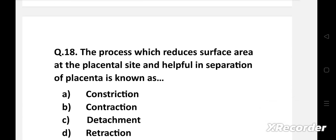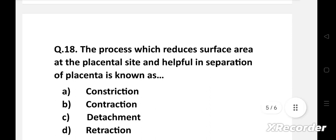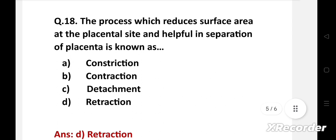Next question: The process which reduces surface area at the placental site and is helpful in separation of placenta is known as — option A: constriction, B: contraction, C: detachment, D: retraction. The right answer is option D, retraction. Retraction is a process that reduces the surface area at the placental site and helps in separation of the placenta.